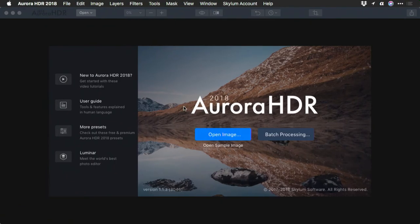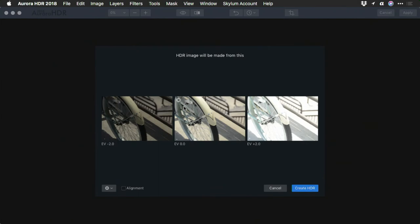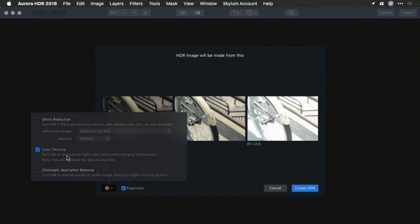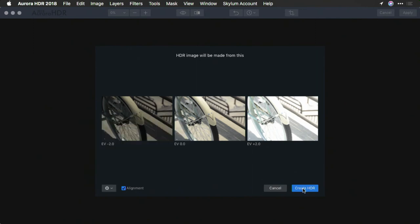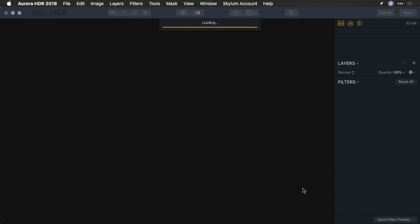This will hand all three files off in their original raw format, take advantage of alignment options and color denoise for best results. And when you click create HDR, a new high dynamic range image is created. Once the raw files are processed, a new HDR image opens.